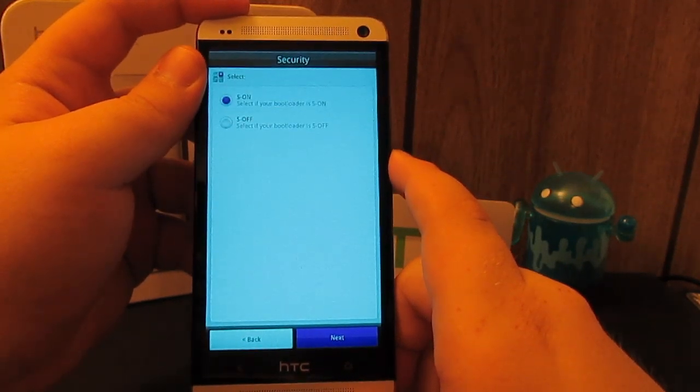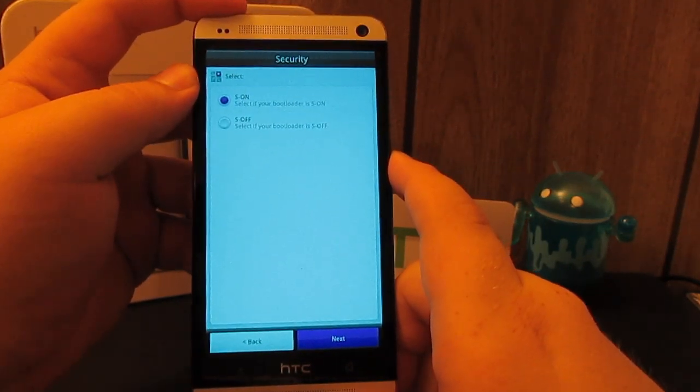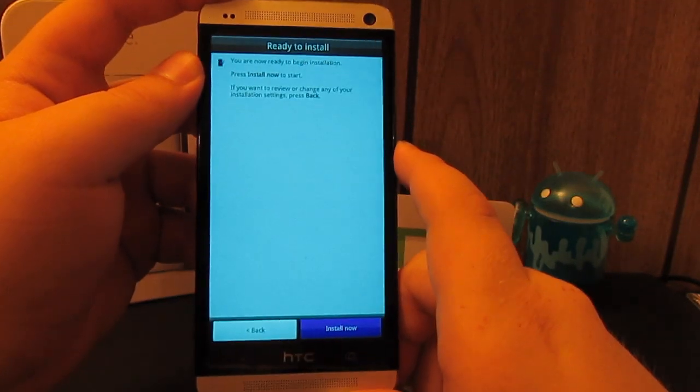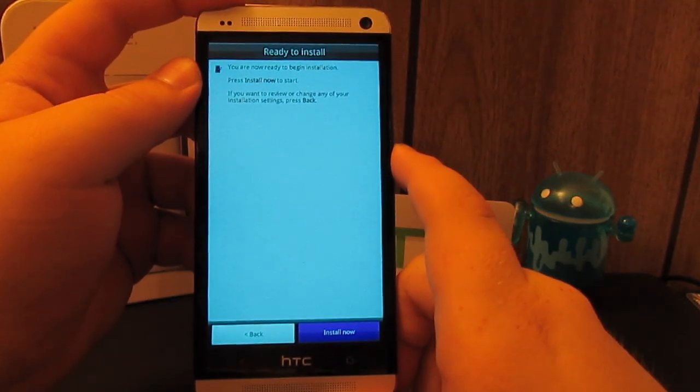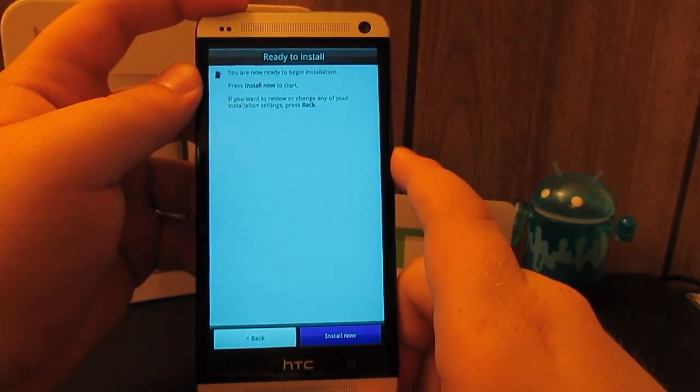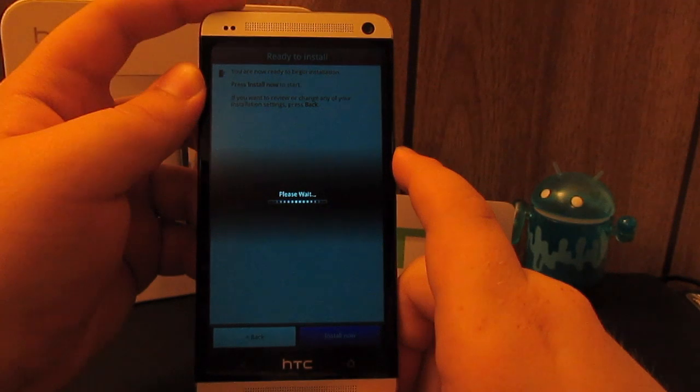We are S on. I'm just going to hit next. Now I do have the HTC dump lock installed so we should be good to go. Hit install now.